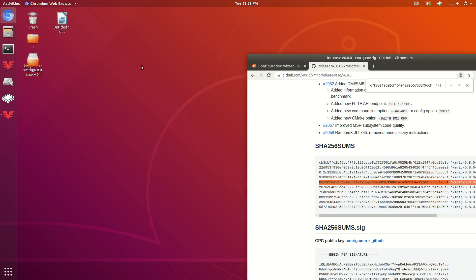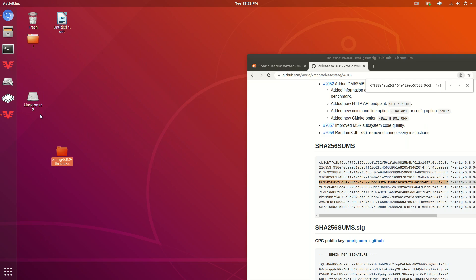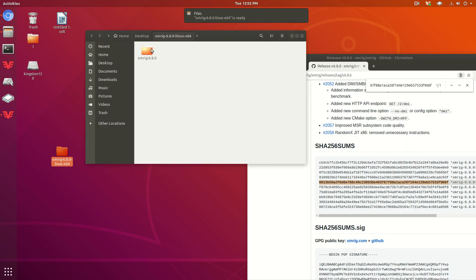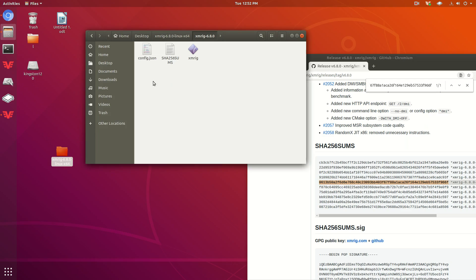There we go. Here it is right here, xmrig 6.8. I'm going to open that and open this.